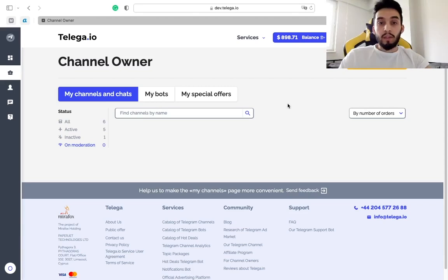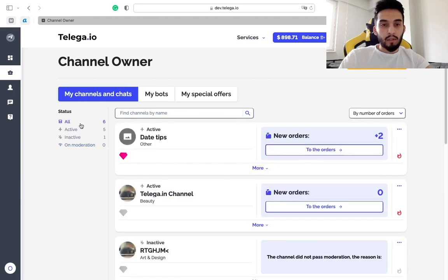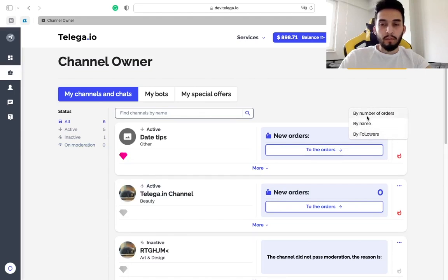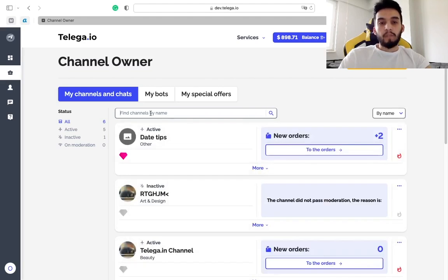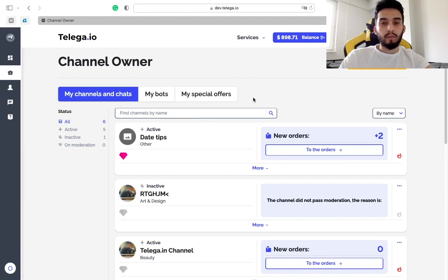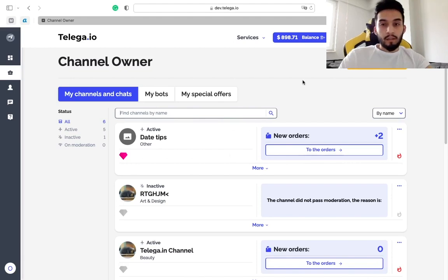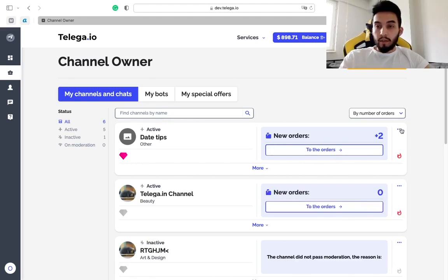Also you can see here the filters. You can find here the filter like by name, by followers, by number of orders. You can choose anything. Also you can find your channel by typing the name if you have many of them.